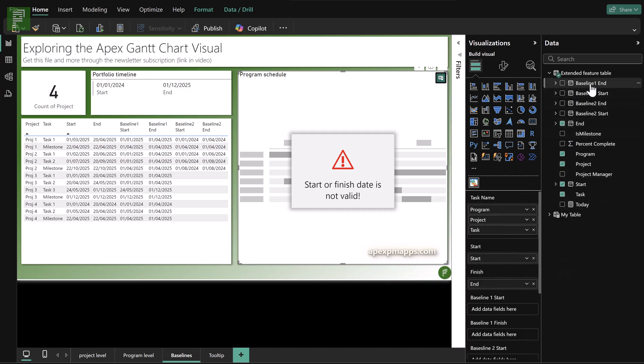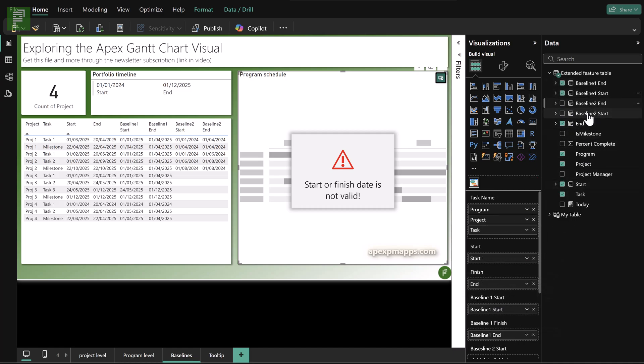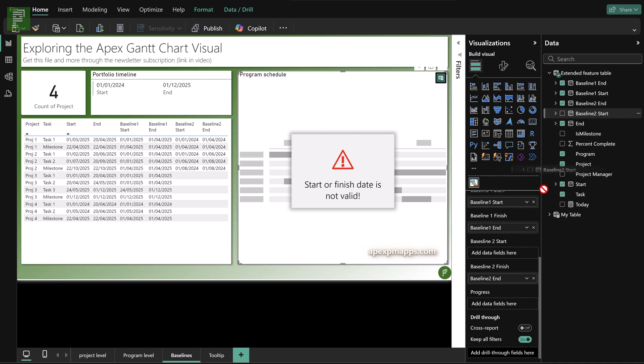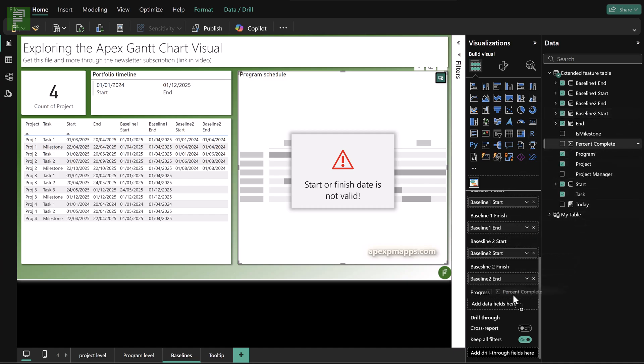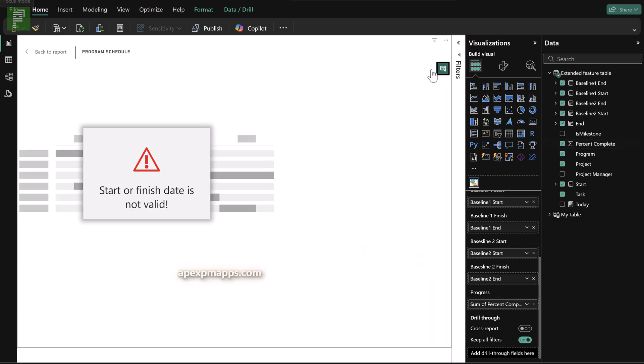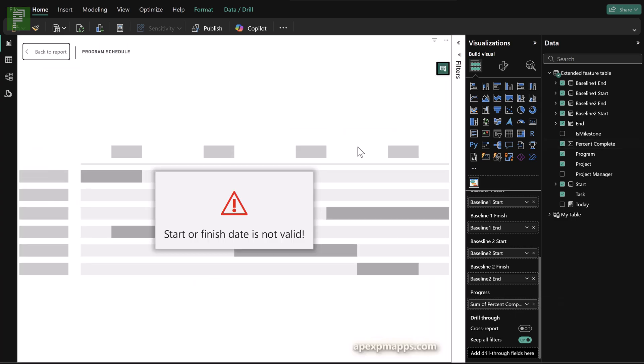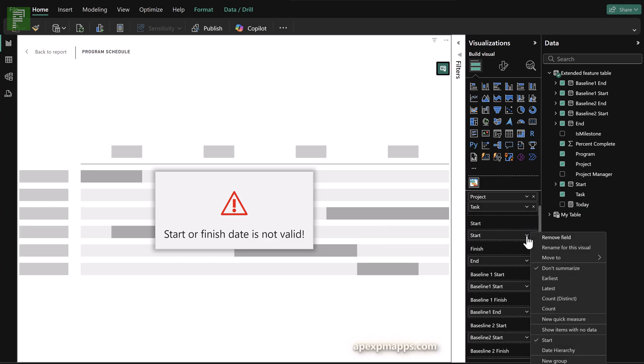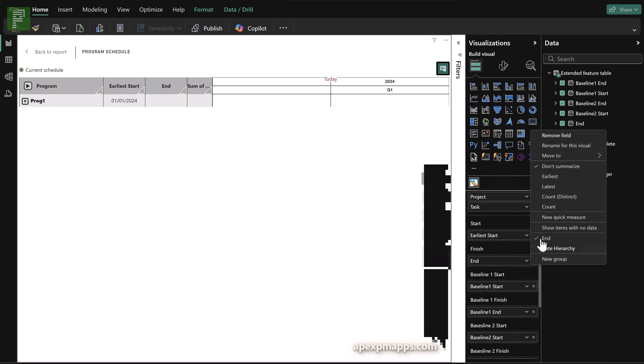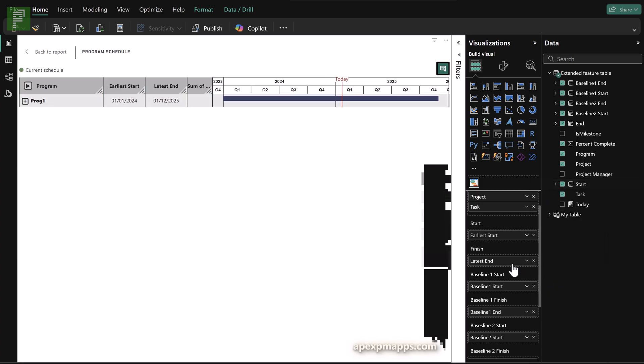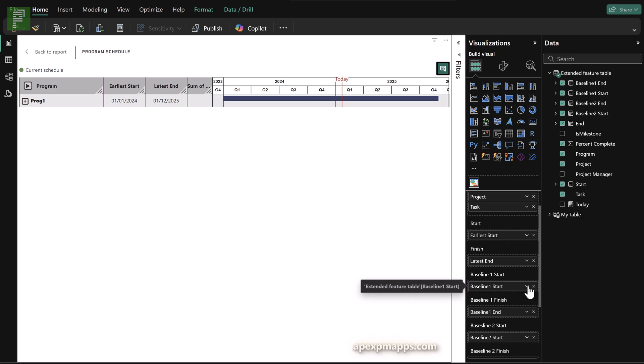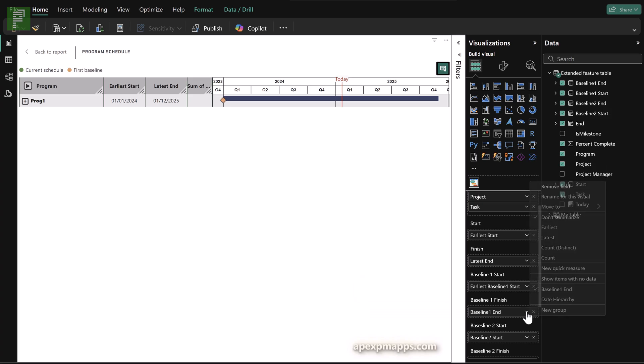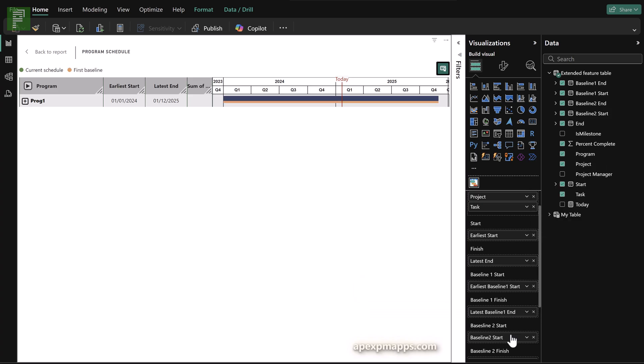So once again, let's populate these fields with start date, finish date, the program project and tasks need to be in there. And as you can see, I have multiple baseline fields as well. Make sure that these are date fields and make sure that they're formatted the right way. You can see that on the left side with the table that I have. Now, let's add progress for good measure as well. And let's make sure that we have everything set to start dates being the earliest and end dates being the latest.